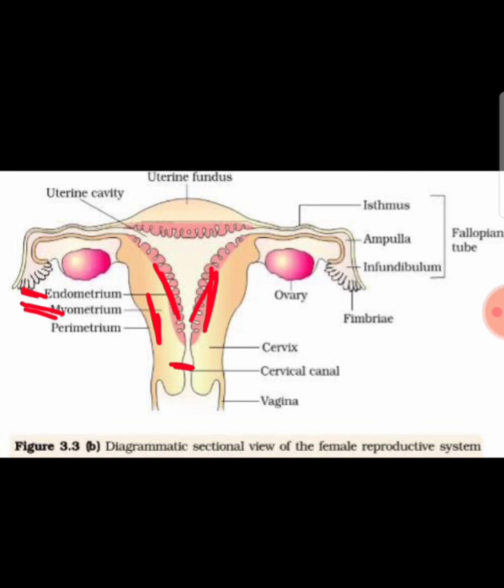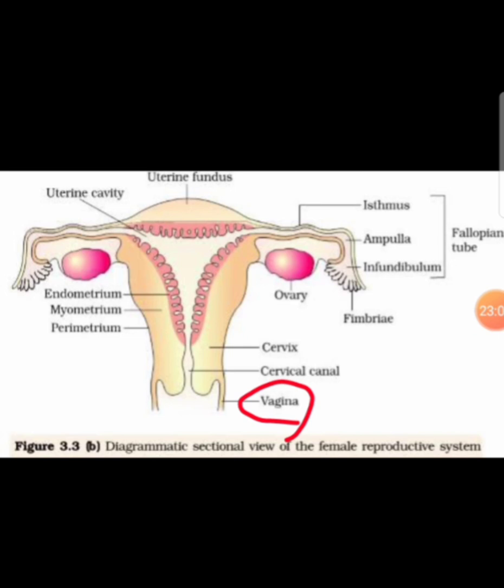The cervix, cervical canal, and vagina are responsible as the birth canal during delivery. Remember that among all these labelings, the vagina is devoid of any kind of gland.